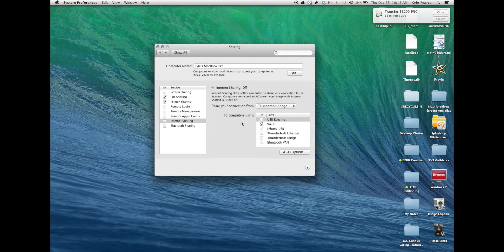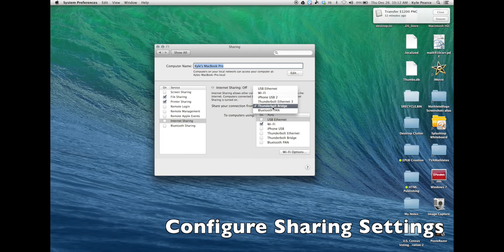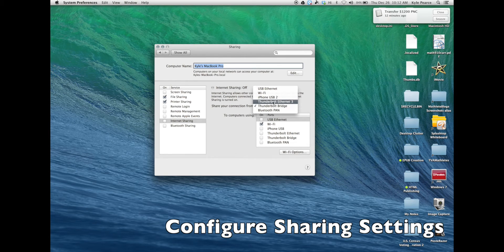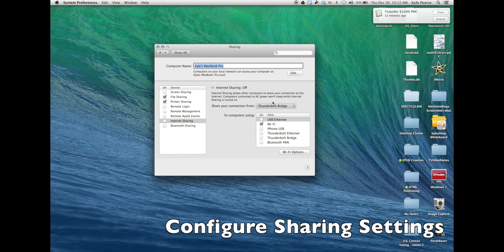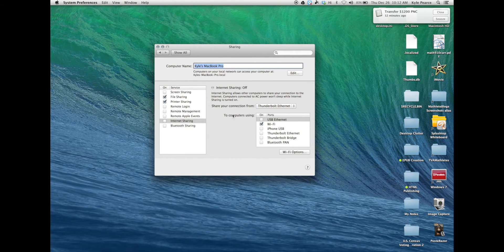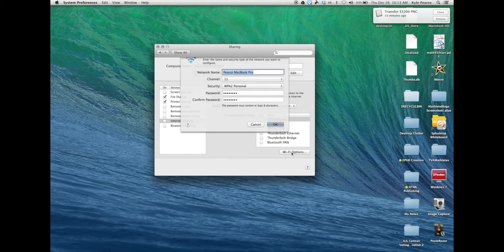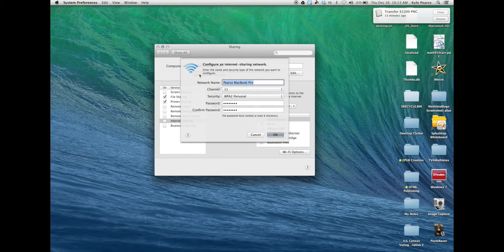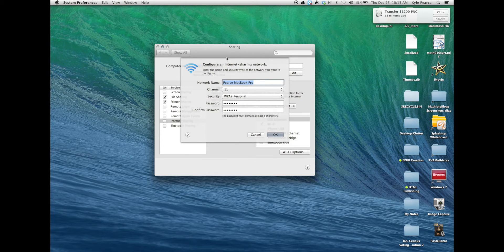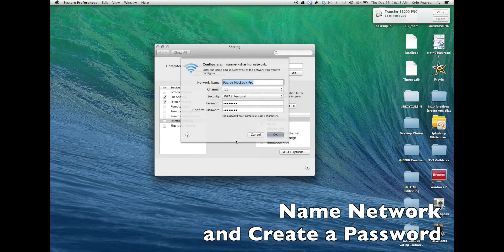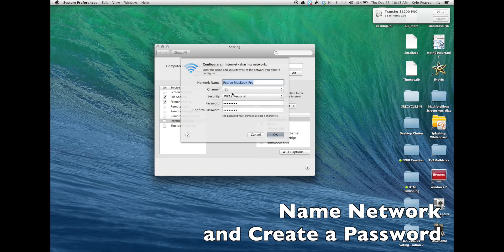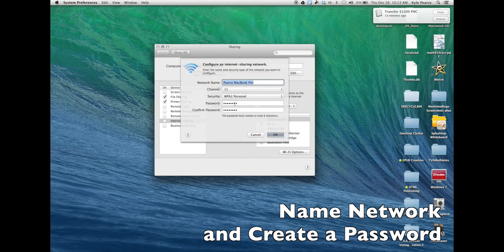I'm now going to go back to my sharing and share my connection from Thunderbolt ethernet 3, and we're going to share the internet connection to computers using Wi-Fi. By clicking Wi-Fi options I'll be able to name my network and assign a password to the network.